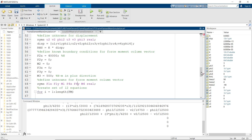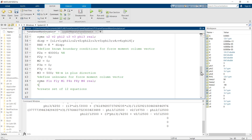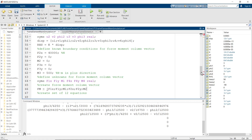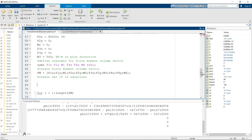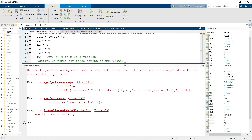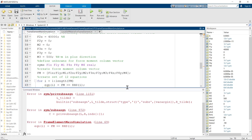Now that we have defined the left-hand side, we create the force-moment column vector containing all forces and moments at nodes 1, 2, 3, and 4. We then create the set of 12 equations using a for loop, setting the force-moment column vector equal to the right-hand side, which is the global stiffness matrix times the displacement vector.